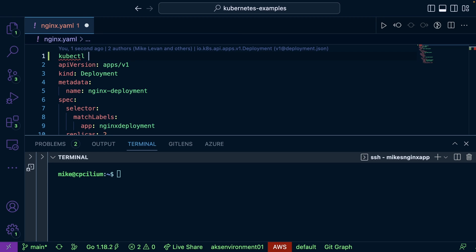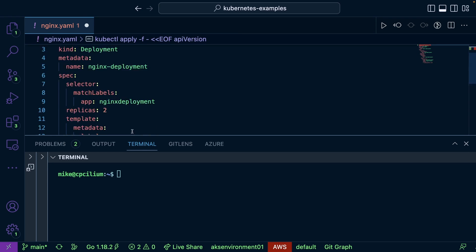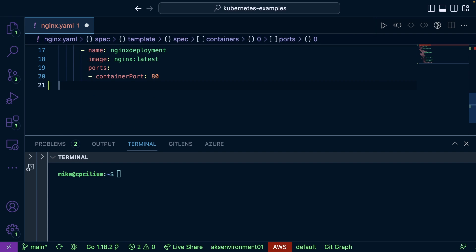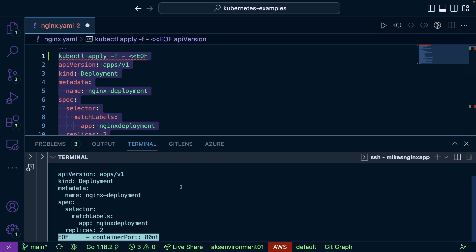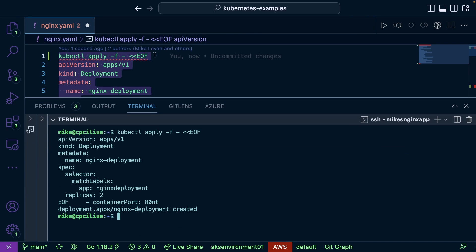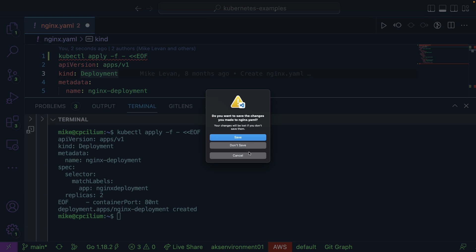I'm going to run this deployment. Since I'm SSH'd into an Ubuntu box I can't run it right from the terminal, but I can just paste it in like this and run it. The deployment is now officially created.